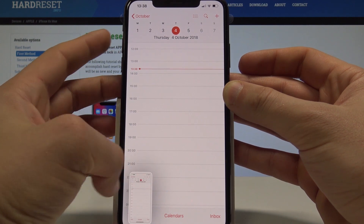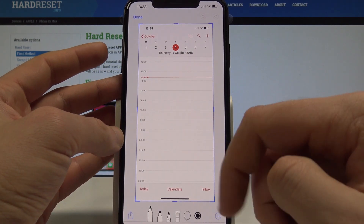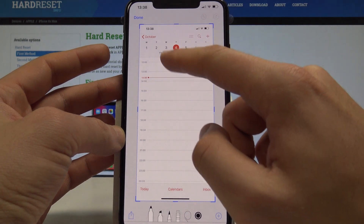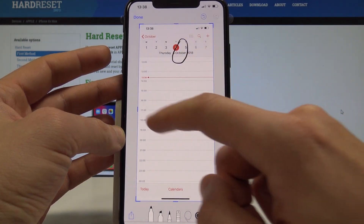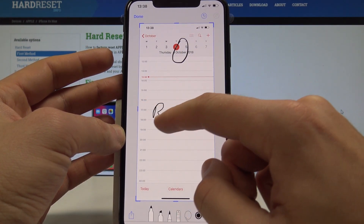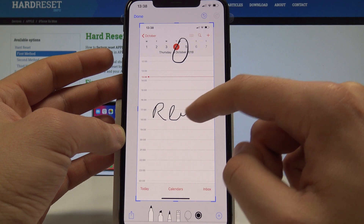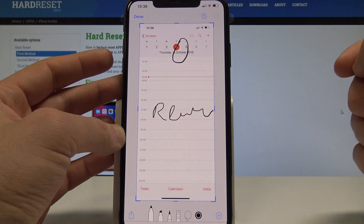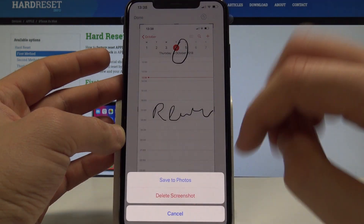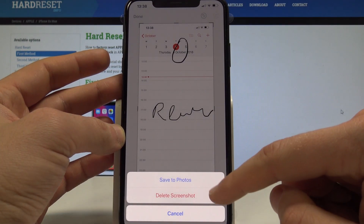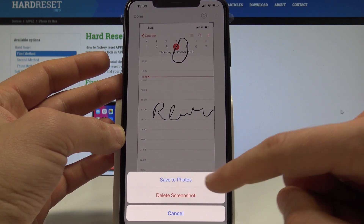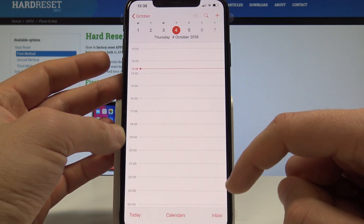You can also tap on this captured screen and mark something or write something right here. You can save it by tapping down — you can save it in photos or delete the screenshot. Let me save it in photos.